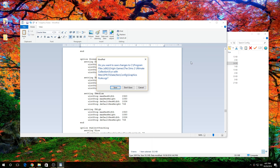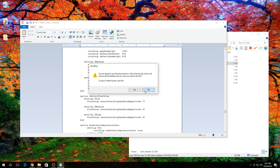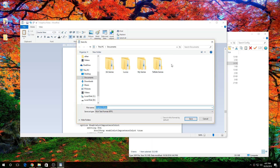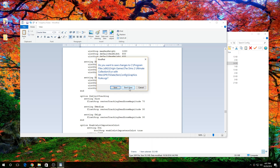Next, press save. Because I've already done this, I don't have to save, but you would want to save.